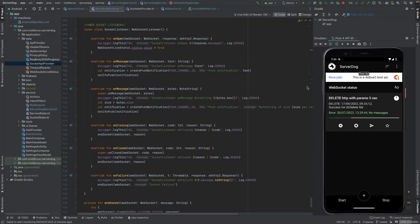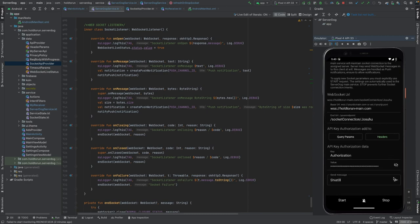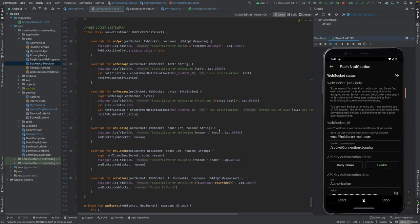Hello, this is Johannes from Hold to Run. Today we'll be looking at WebSockets and push notifications, and we'll be implementing WebSocket in the client side so we can receive push notifications and send messages to our back end. On the client side we'll be using Kotlin for Android.